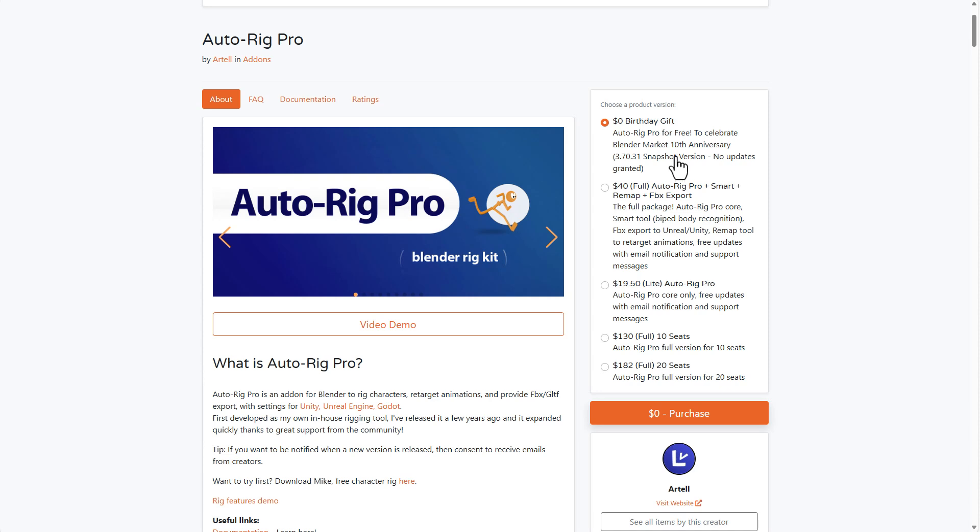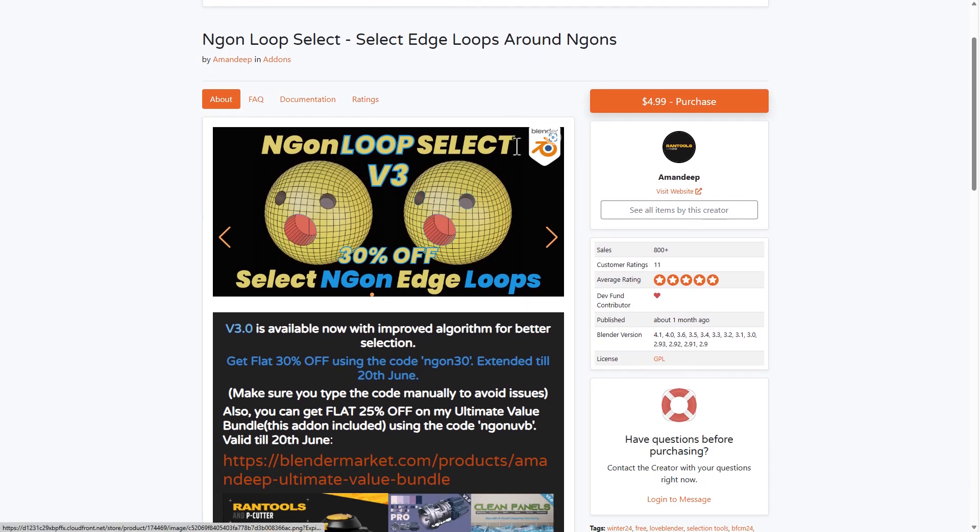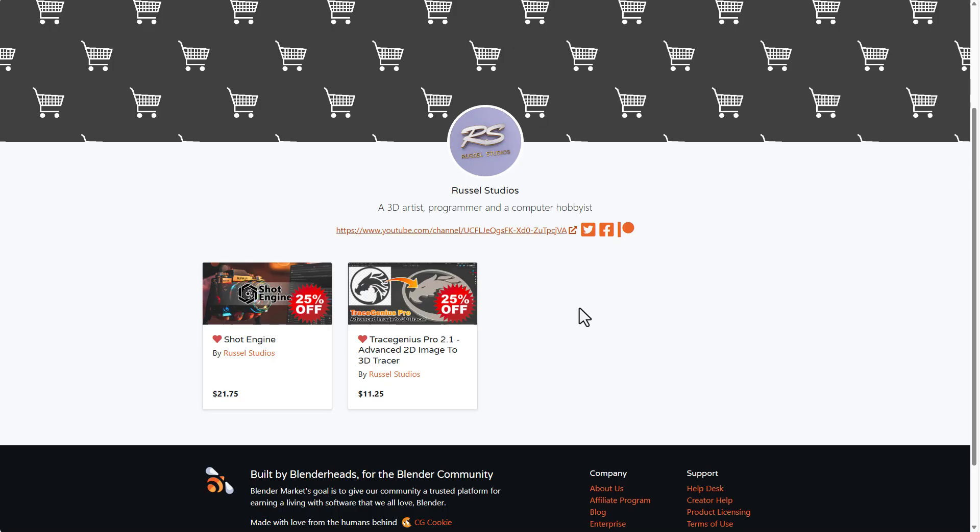Some other things that you might also be interested in is checking out some of this stuff that are doing a huge discount. So some of these creators are following on with the fact that the folks at Blender Market are doing their 10th year anniversary and they're giving out stuff for percentage off. So in case you like to get the N-gon Loop Select, this is doing a 30% off.